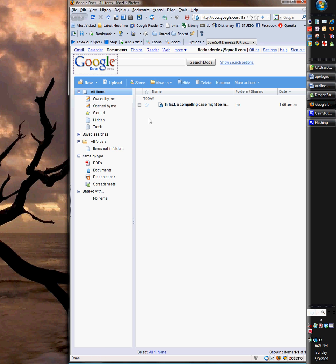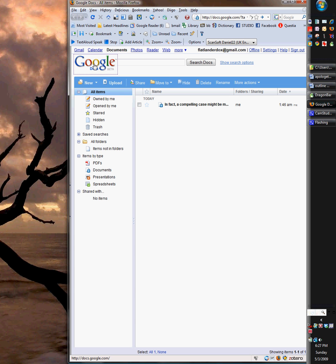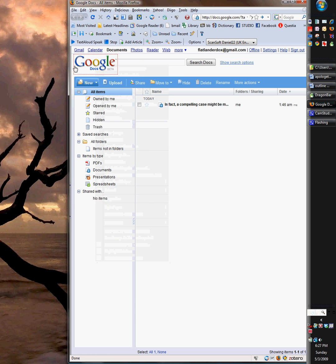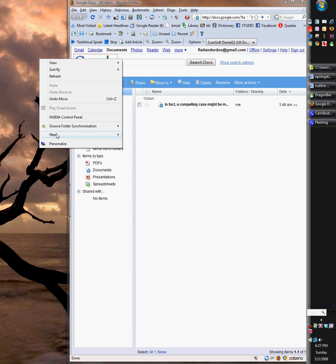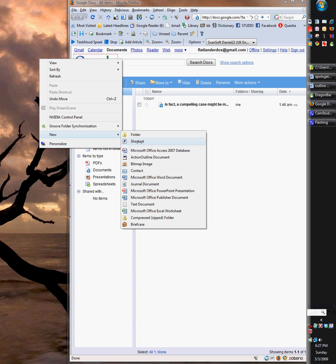what you can do is make a really easy shortcut to it by clicking. You can right-click on Google Docs and then copy link location, and then go create a shortcut for it.